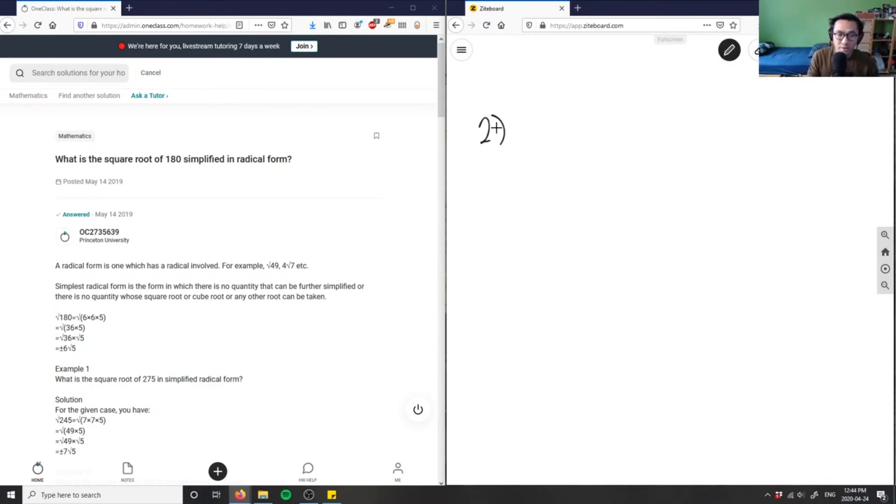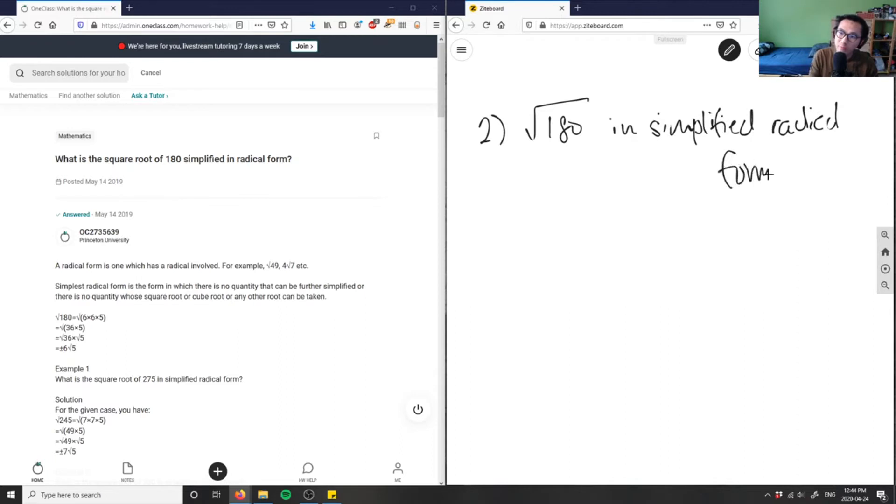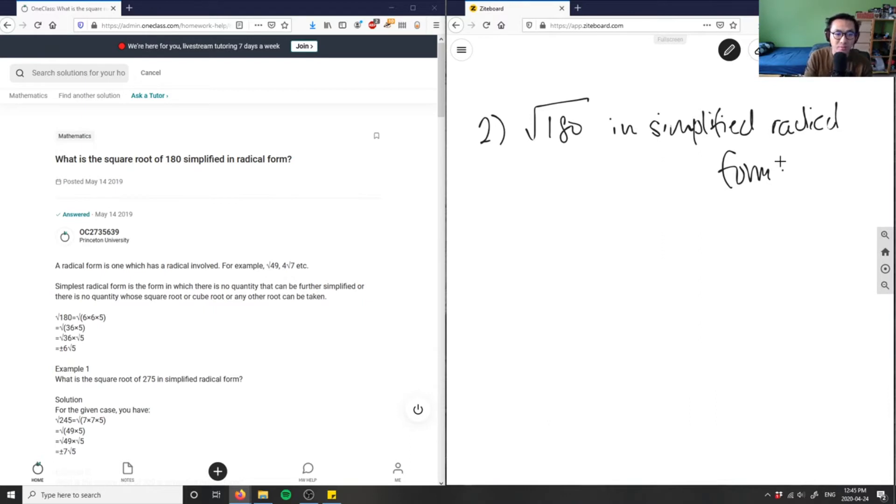What is the square root of 180 in simplified radical form? So I have square root of 180 in simplified radical form. So all I have to do is I'm dividing 180 by basically its factors, right?